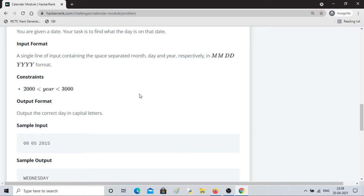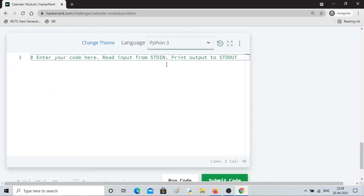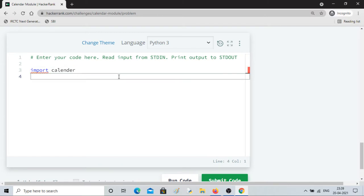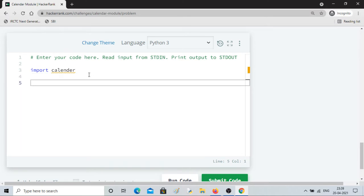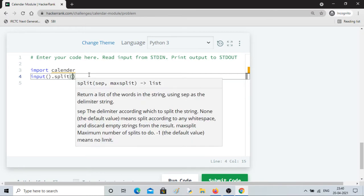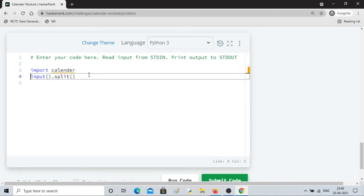So let me code this in Python 3. As always, first we should import calendar. Then we'll take the input using input().split() and store it in a variable called input_date.